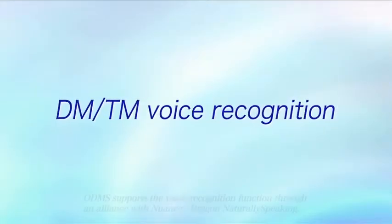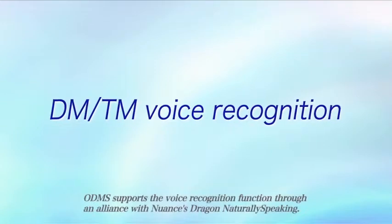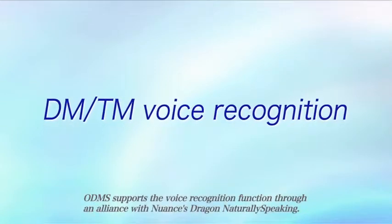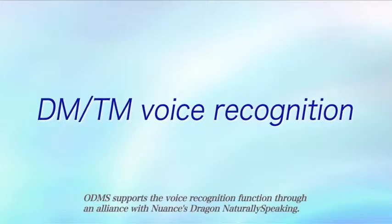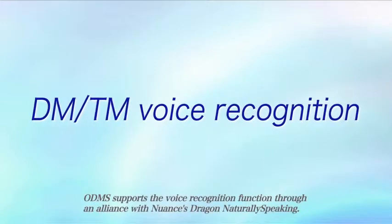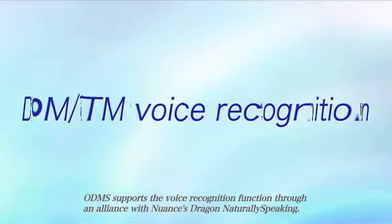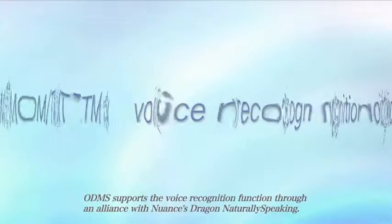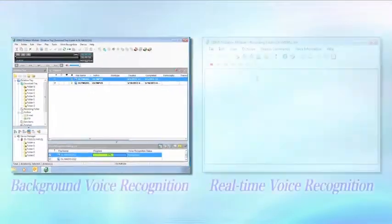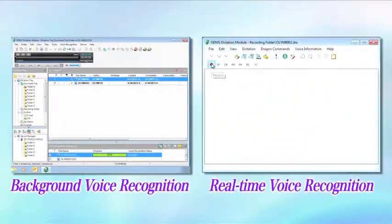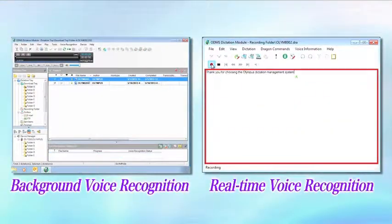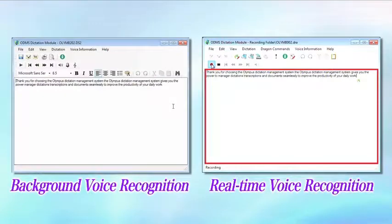The voice recognition functions of the ODMS can dramatically improve the productivity of dictation and transcription. ODMS comes with two types of voice recognition functions.